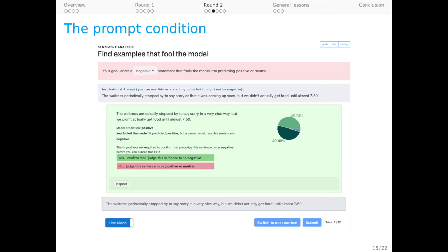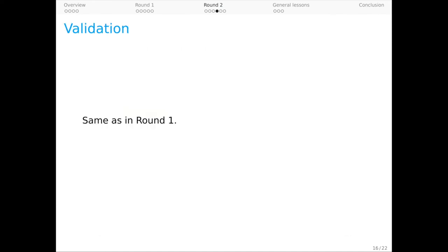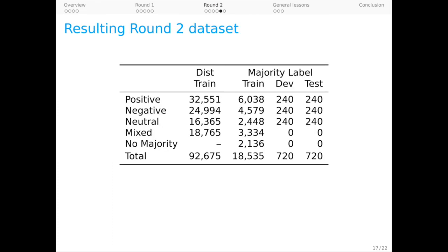We found that this led to more naturalistic examples and so we use the prompt condition for essentially the entire round, relegating our small number of no-prompt examples to the train set where they can easily be excluded.